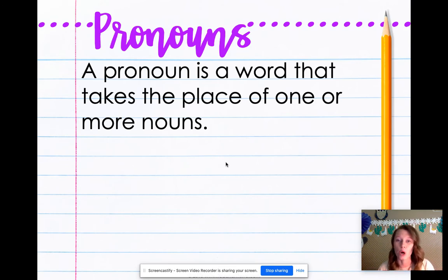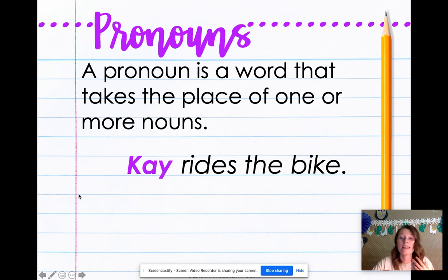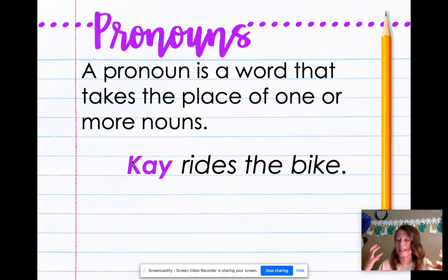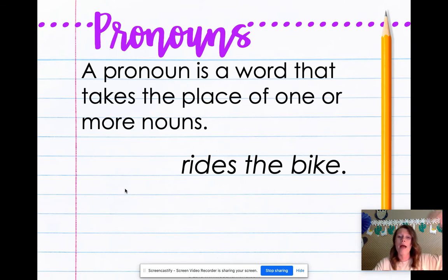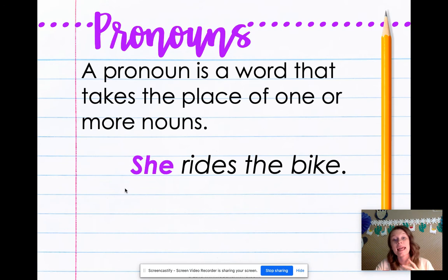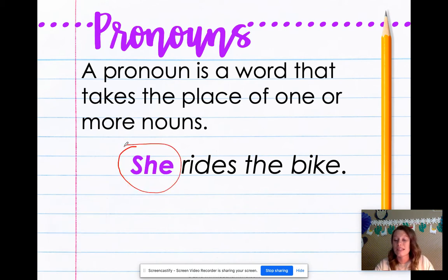A pronoun is a word that takes the place of one or more nouns. I know that's kind of hard to understand, so let's look at it. Here's a sentence: K rides the bike. Who rides the bike? K — she is a noun, and bike is also a noun. But we're really focusing on the person today. So if I wanted to replace K with a pronoun, I would put something in instead, like she. She rides the bike. Pronouns are going to be anything that takes the place of a name — instead of saying K, we say she.